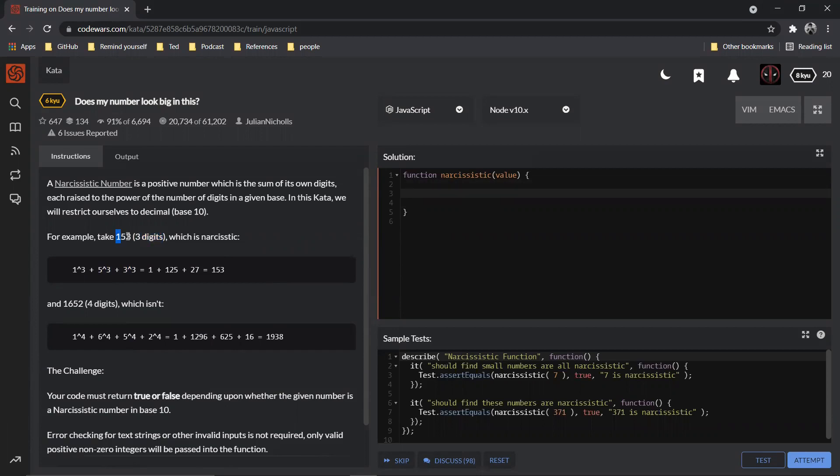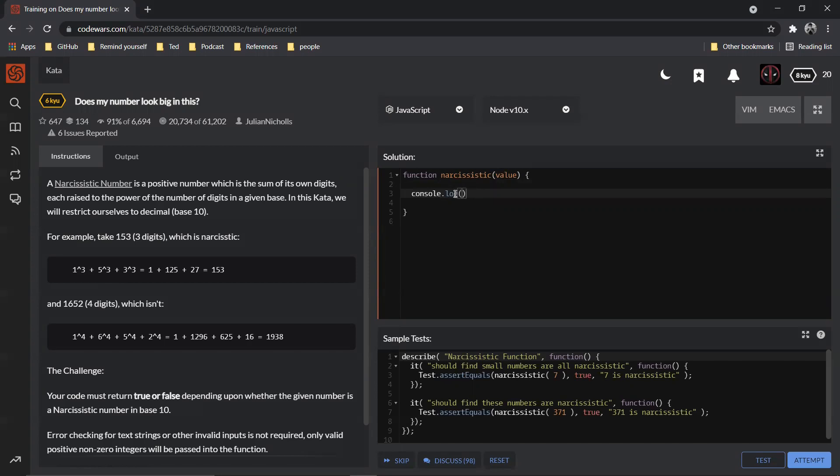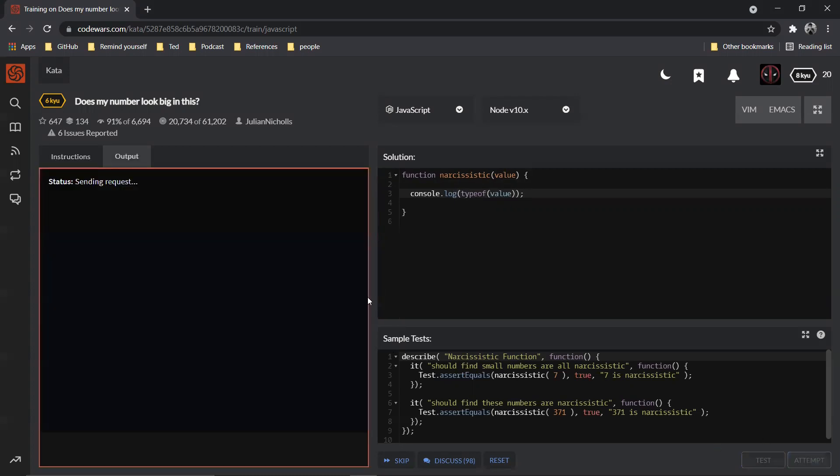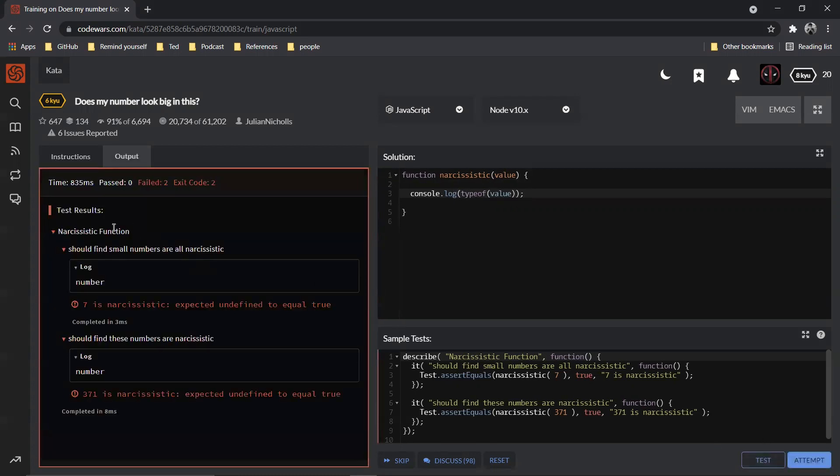So here is what we are going to do. First of all we need to know how many digits are present inside the given value. Now this value is of type number. How do you know that? One, they have given. You can also check it out. You can say typeof value, right? You can console log this and you can check it out.